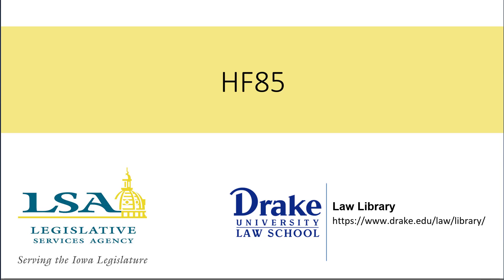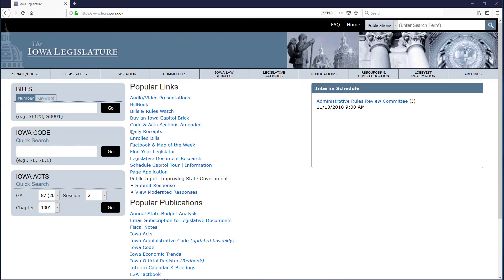The box can be used to pull up all kinds of legislation, including bills, amendments, study bills, resolutions, and more. As an example, I'll bring up House File 85 from the current General Assembly, the 87th, using this Quick Search box.